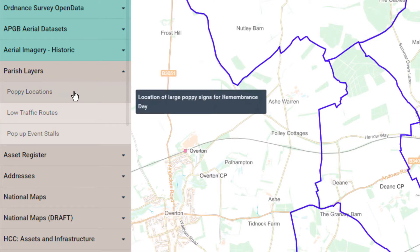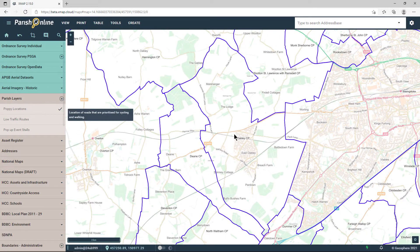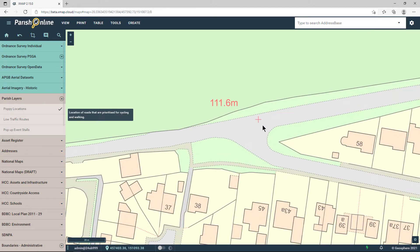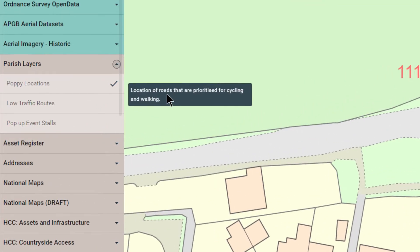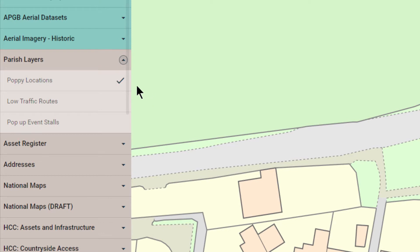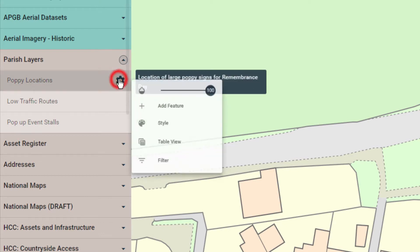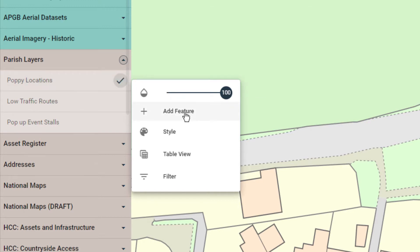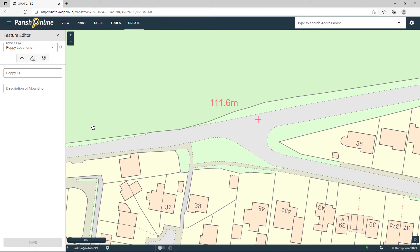Let's start with the points layer. I'm going to switch the layer on and zoom into the location where I want to add my first point. I'm going to hover over the tick for that layer and click on the cog to bring up the mini menu. Then I'm going to click Add Feature. This brings up the editing tool on the left hand side. To add a point I'm simply going to do a single click on the map where I want that point to be placed.